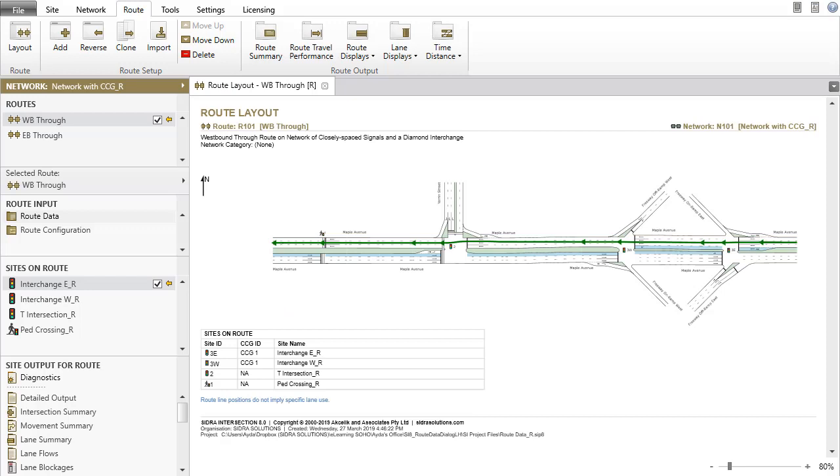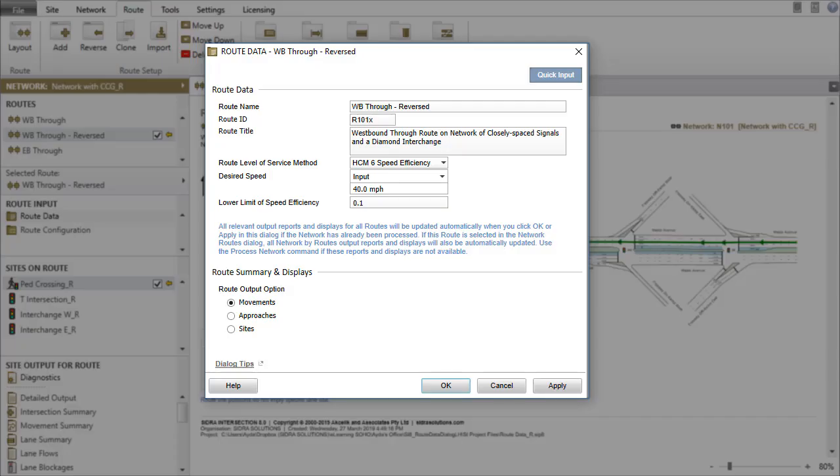When a new route is created using the Reverse function, these three parameters of the new route will be set to those in the original.